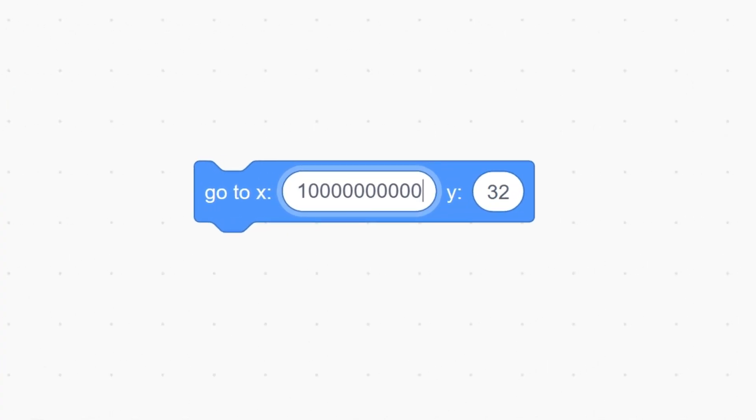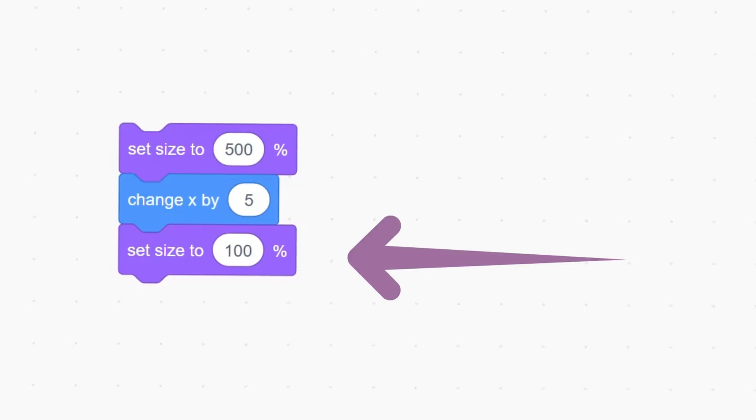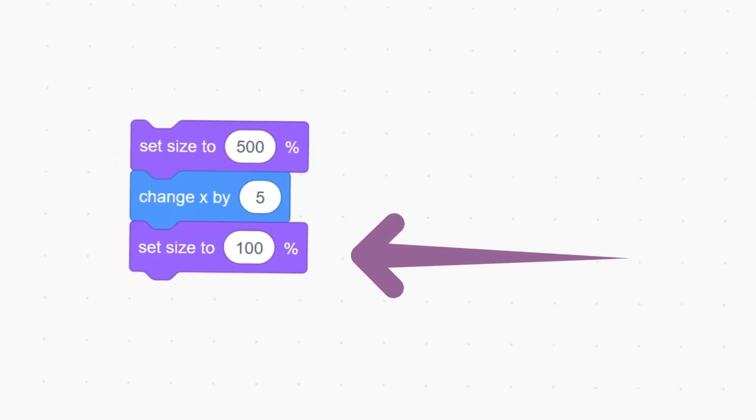This brings us on to tip number three, which is making your sprites go fully off-screen. Have you ever noticed that when you move a character as far right or left as you can, there's still a bit of him showing? We first set the size to 500 before moving him so that the system thinks he's massive and puts him further off-screen. Then we set the size back to 100 so that he looks normal. Because the code runs so quickly, Bob moves and looks completely normal. But let's be real — Bob never looked right to begin with.